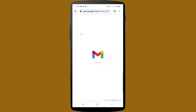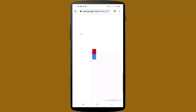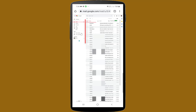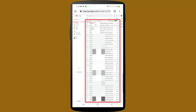Now log in to your Gmail account. I have already logged in to my Gmail account, but you will need to log in first. After opening Gmail, you can see I have 15 messages in my Gmail inbox.